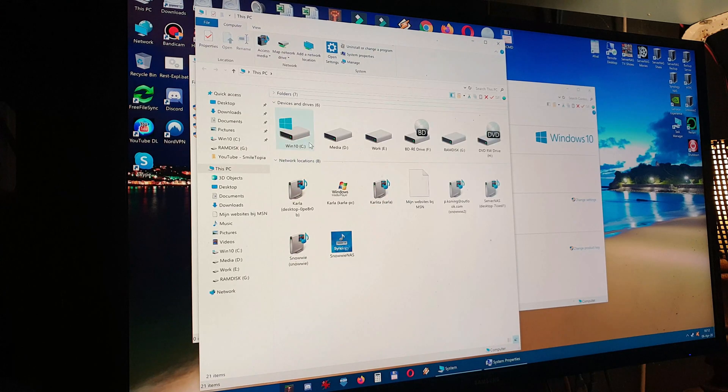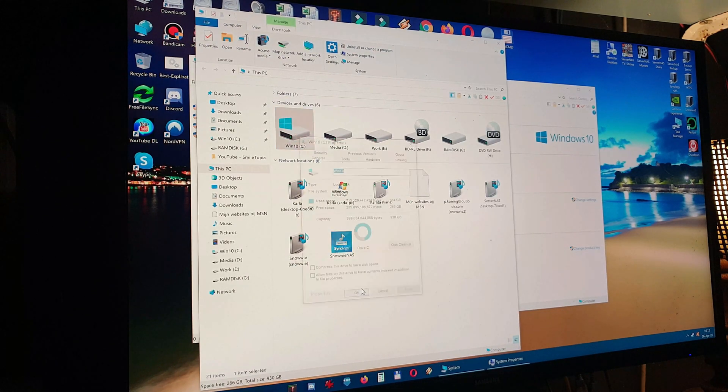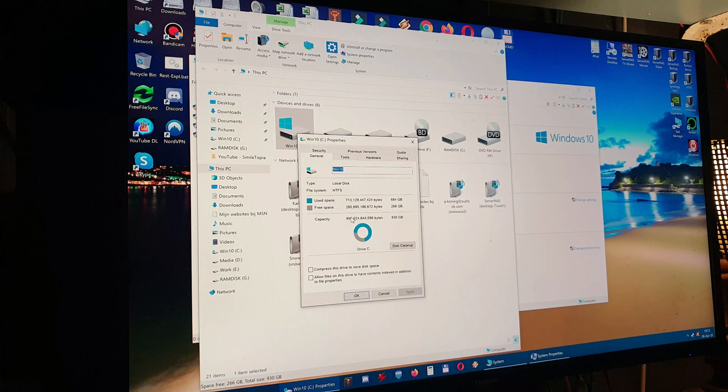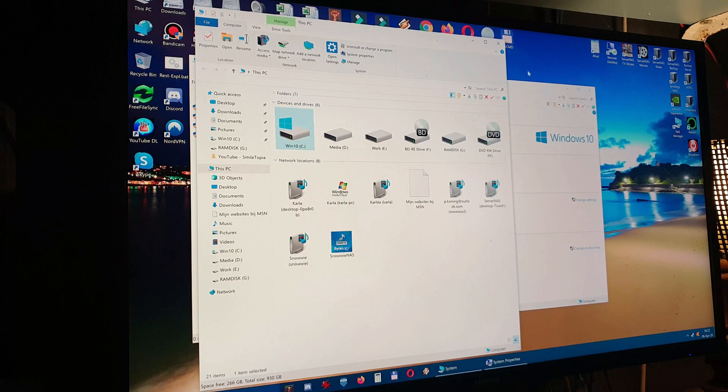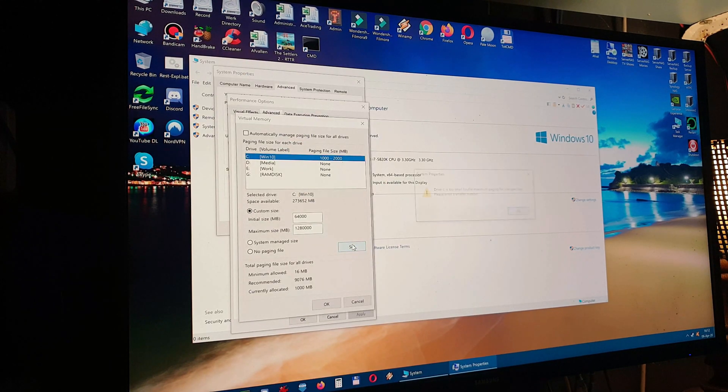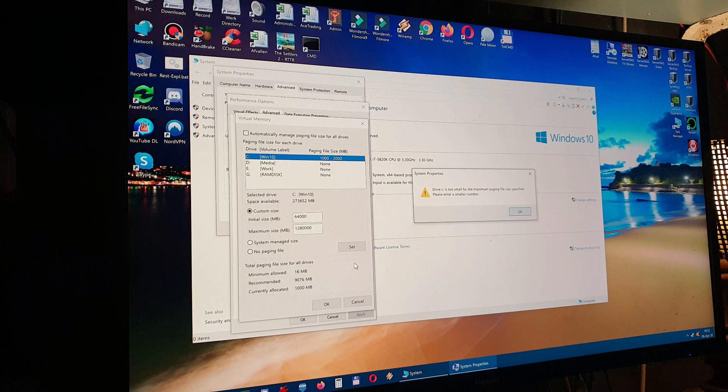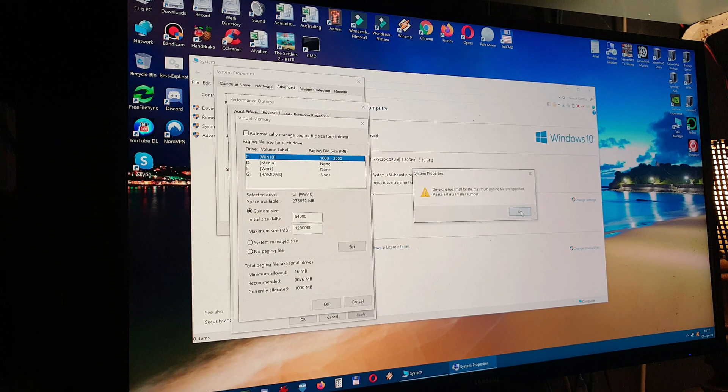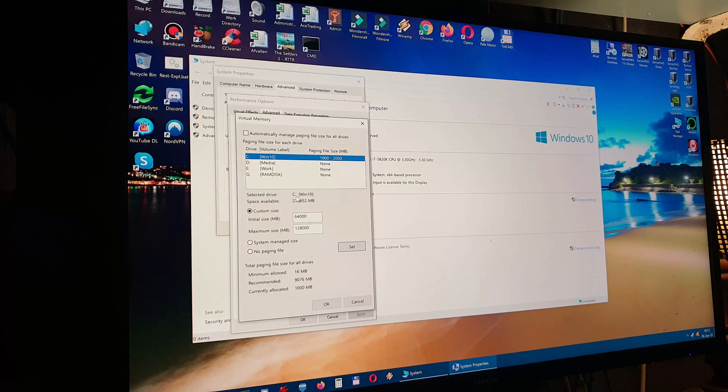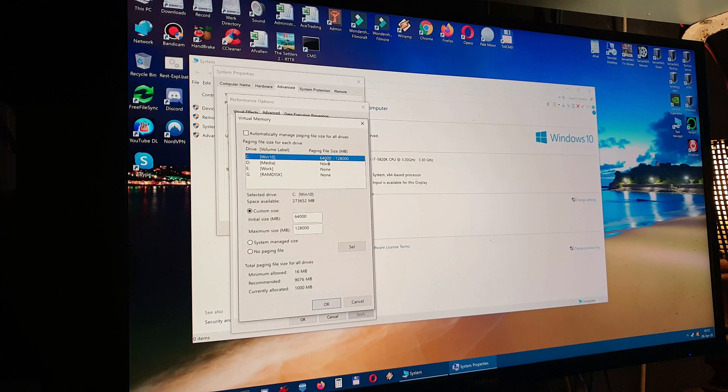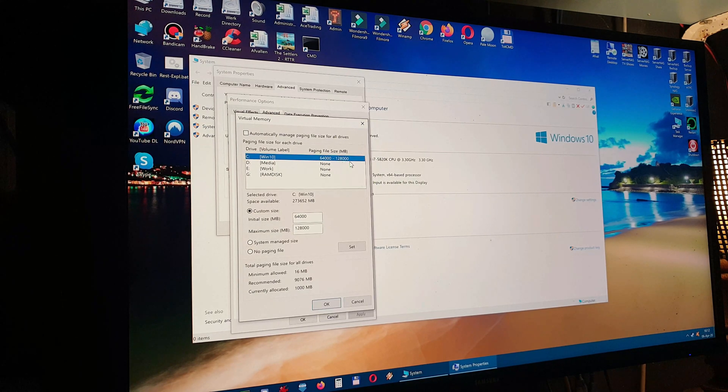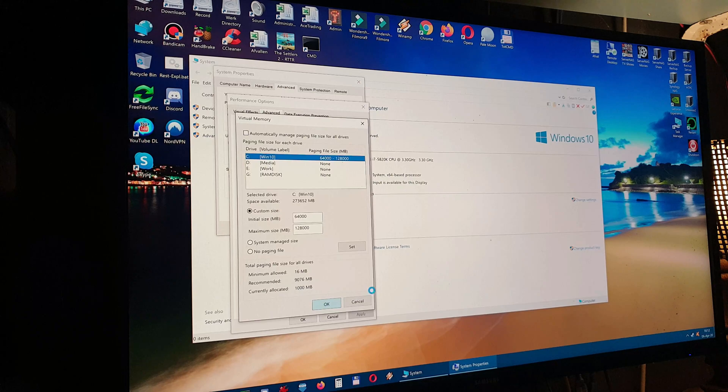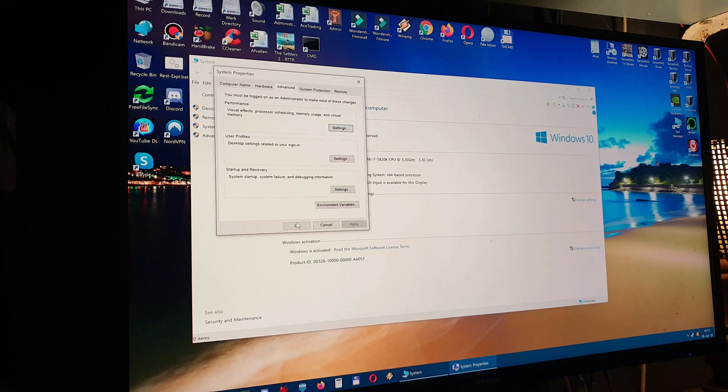Let me check that out quickly. Used space, free space, yeah that will work. Okay no problem so I say set. Oh that's one zero too much. Okay set. So we have now a page file between 64 gigabytes and 128 gigabytes. Okay and I'm going to restart my computer now to make sure that it's being used. Restart.